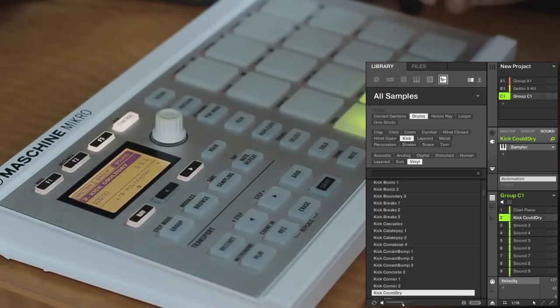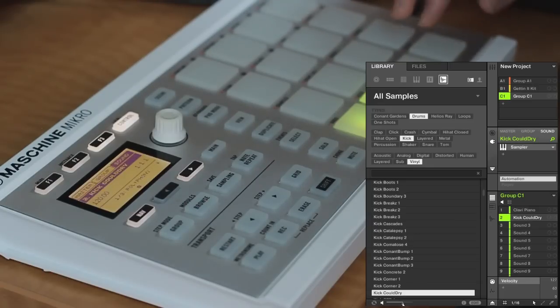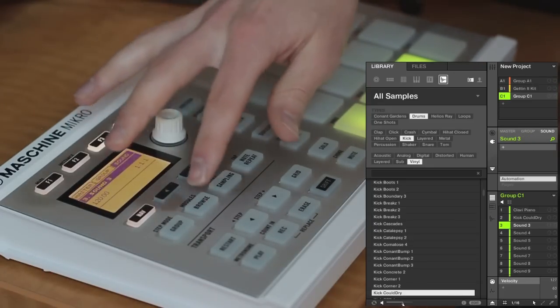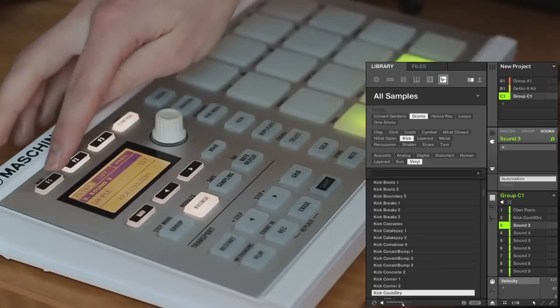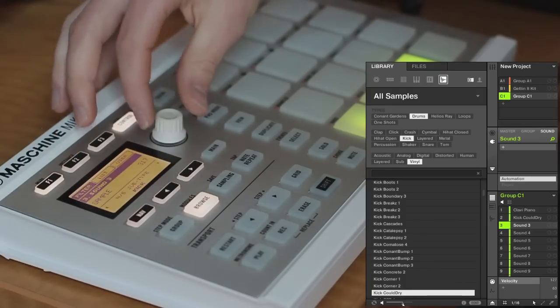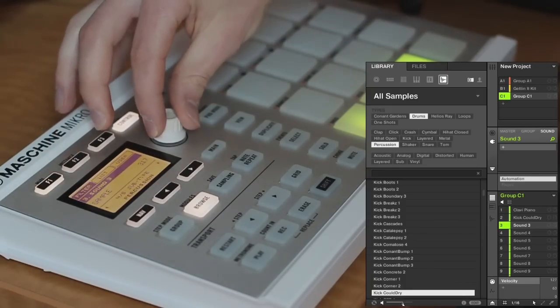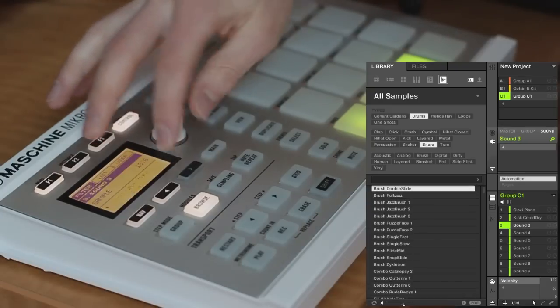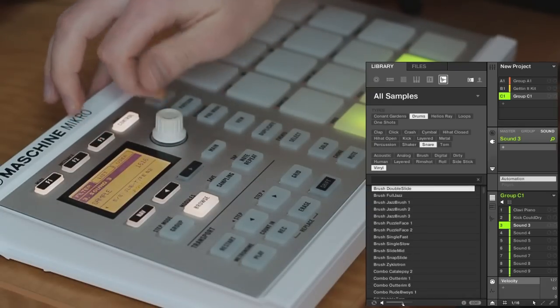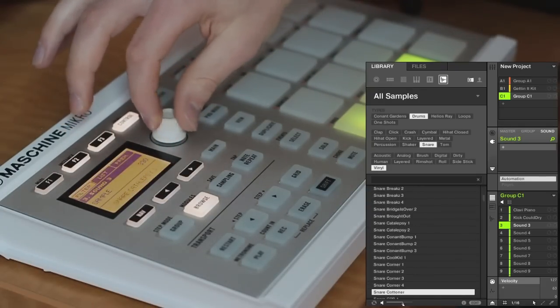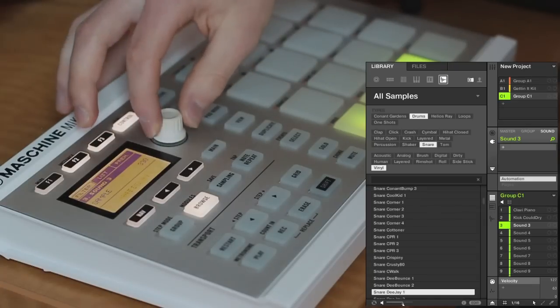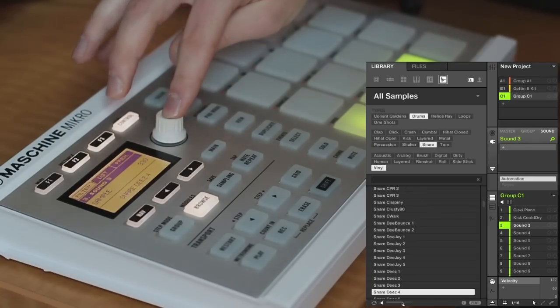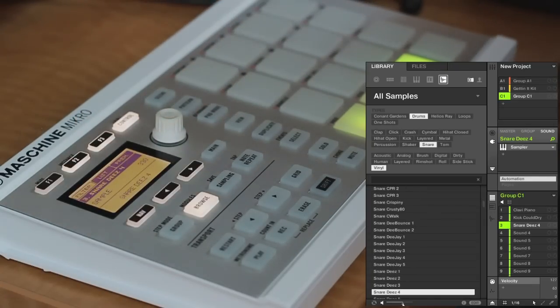This is how you can start building drum kits. So if you want a snare, find a new empty slot and just repeat the procedure. So browse mode, back into the filters, I will choose a snare. Go over, choose vinyl one, list, press down, and then you have a kick and a snare.